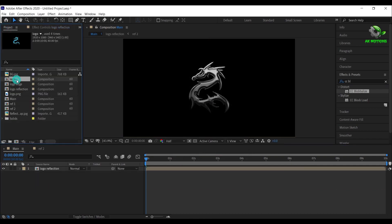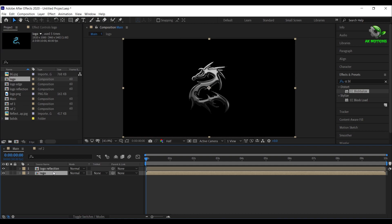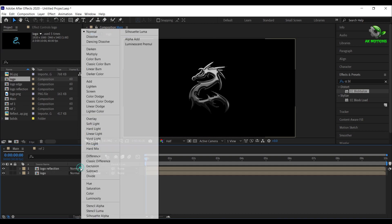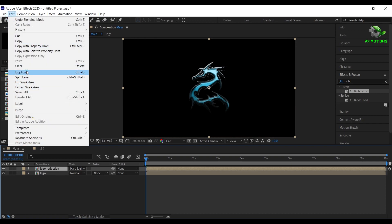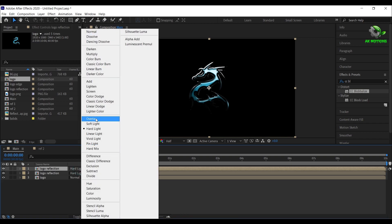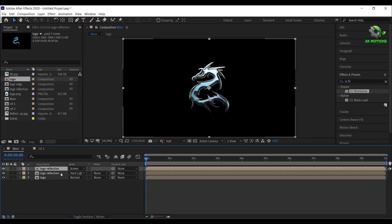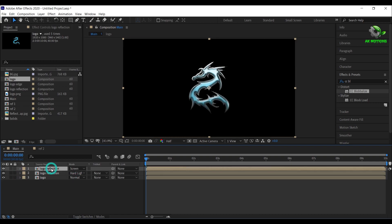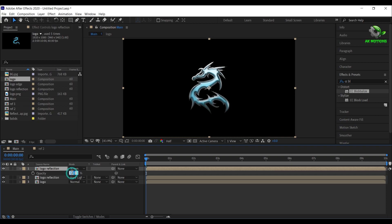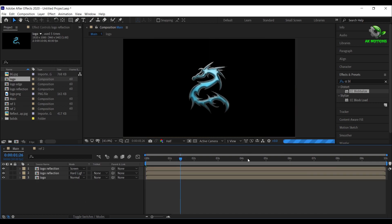Now go to the project panel, again drag and drop your logo composition below logo reflection. For logo reflection, change blending mode to hard light. Duplicate the logo reflection and change blending mode to screen. For the bottom logo reflection, set opacity to 50%, and for the top logo reflection, set opacity to 40%. Now you will have this glossy reflection effect on your logo.